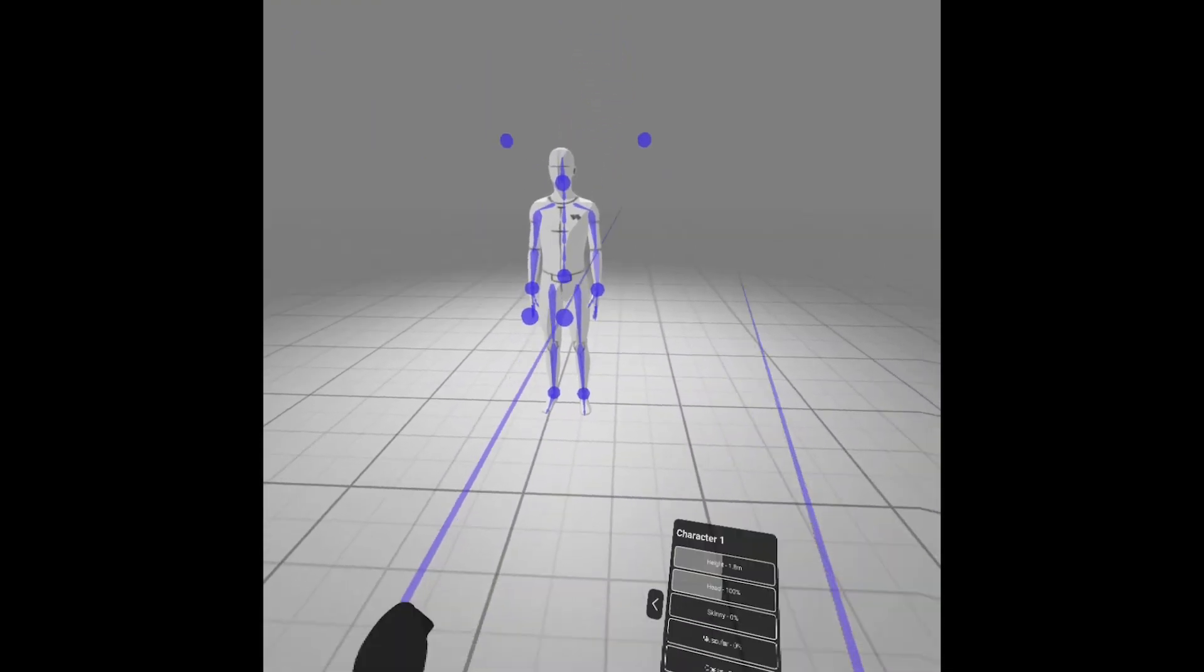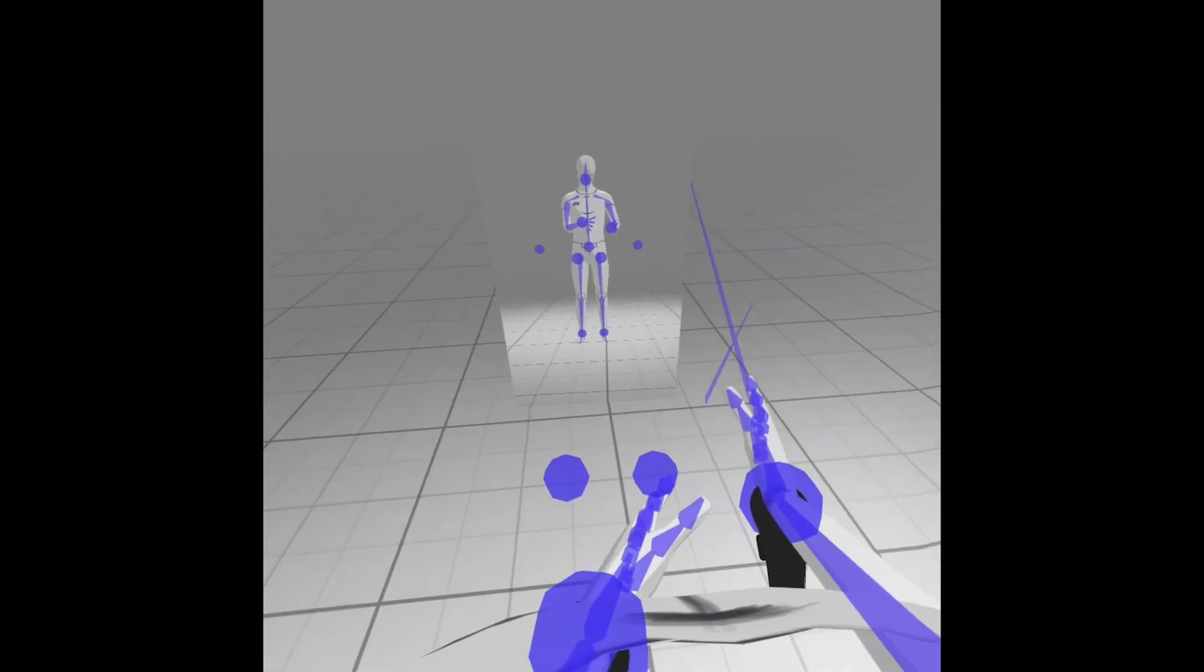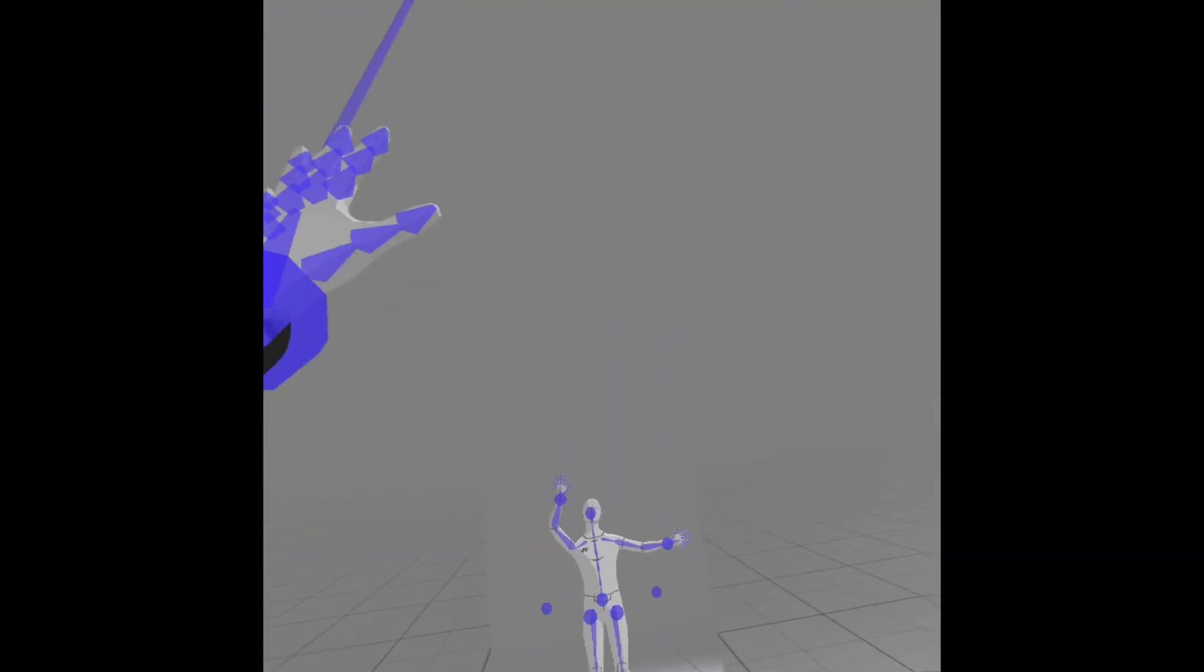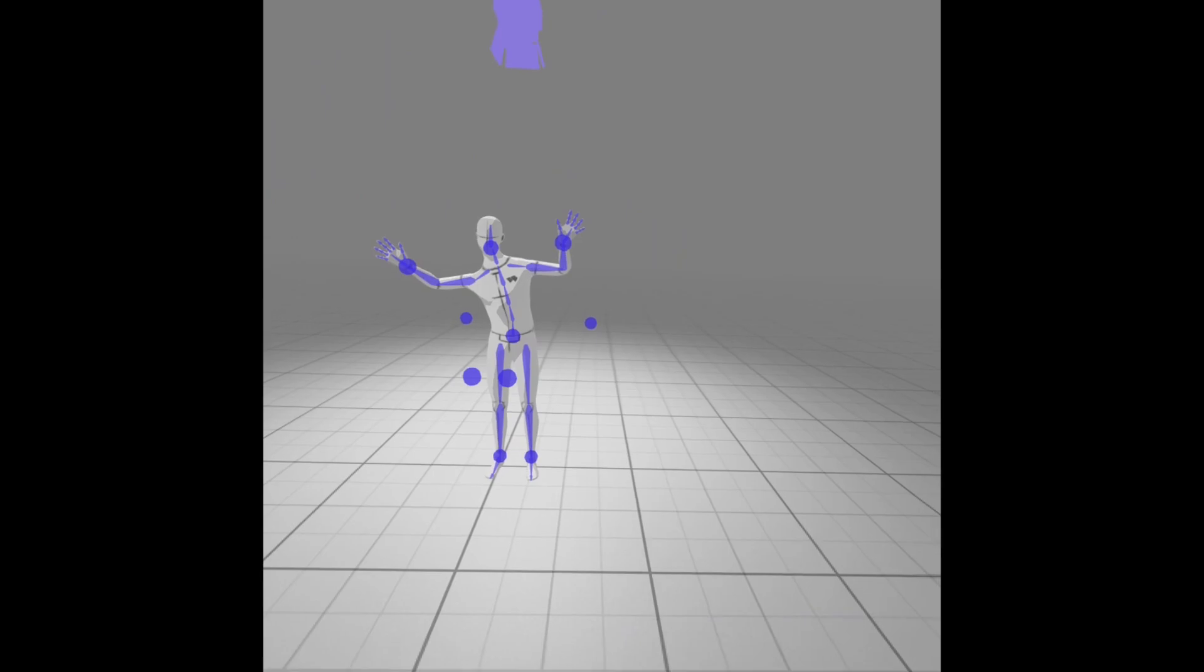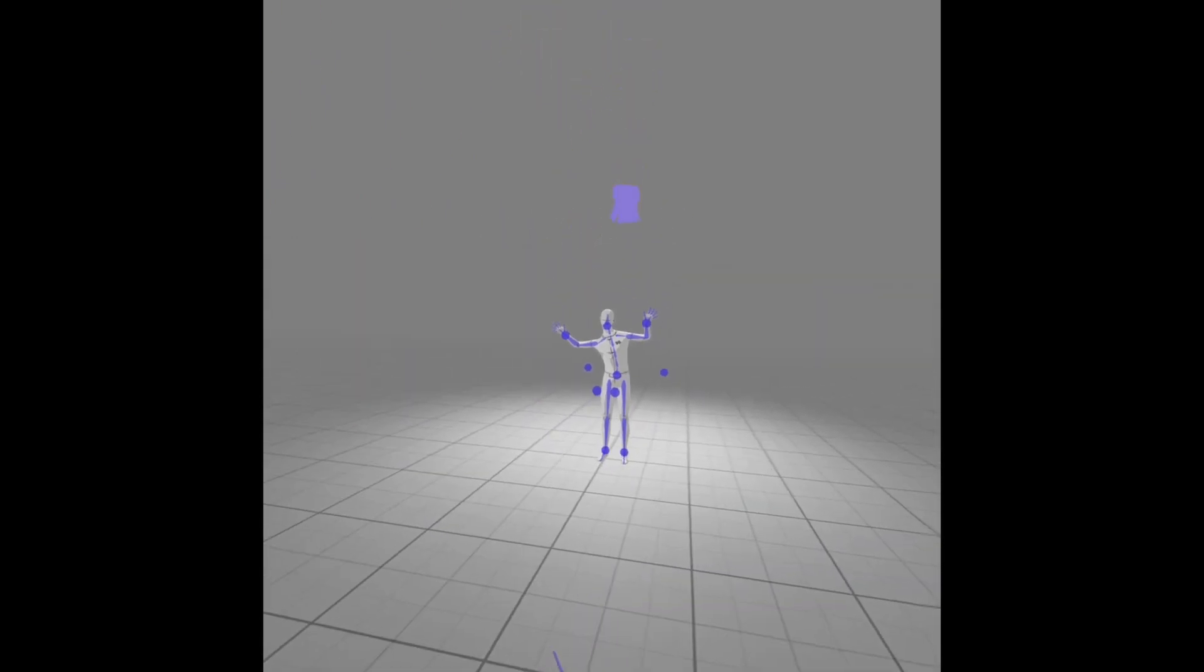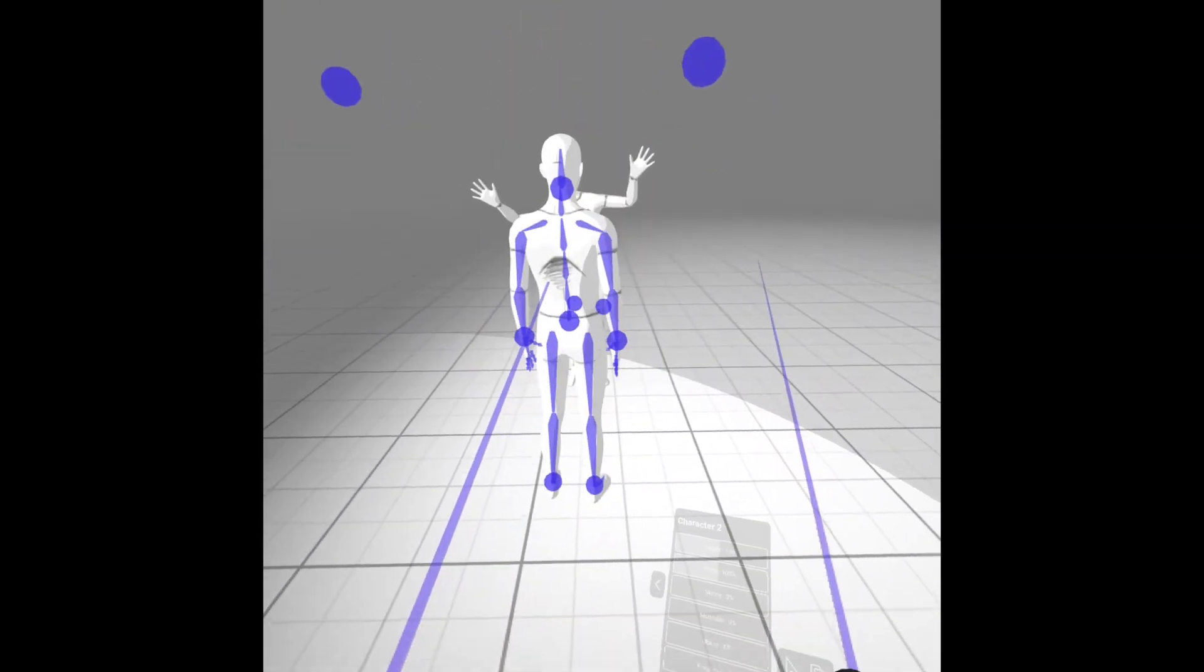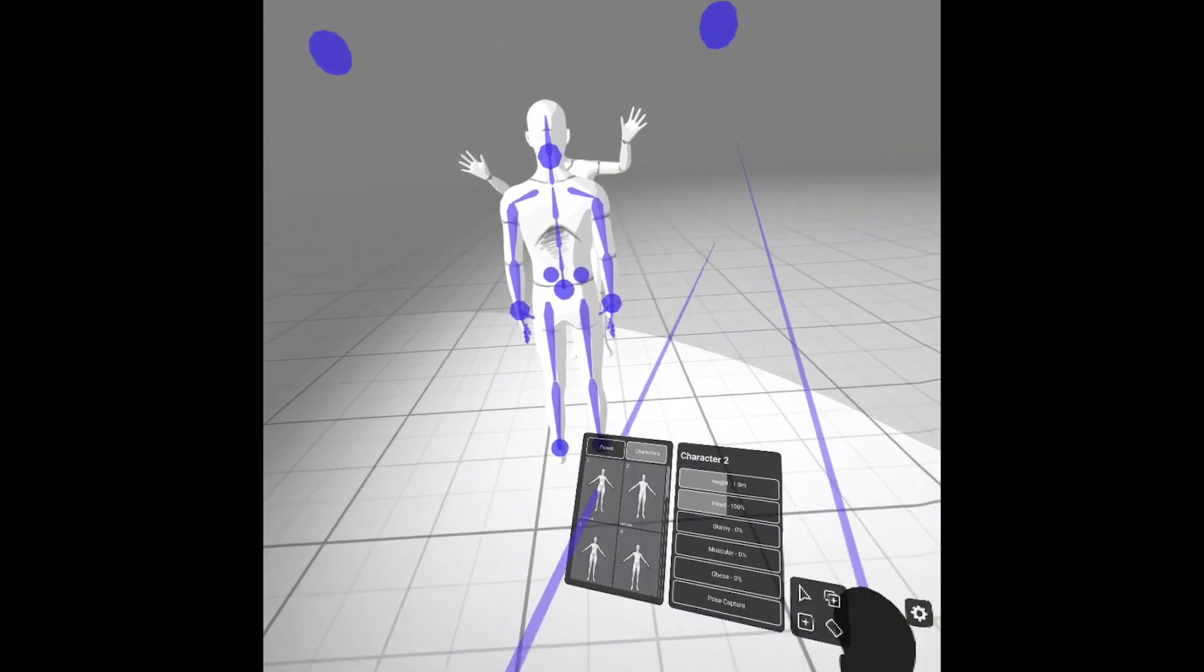So if you click on a character and then click on Pose Capture, then it'll assume the body and you can kind of just pose however you want. And at the end of five seconds, whatever pose you had in VR, it will save as the pose to the character.